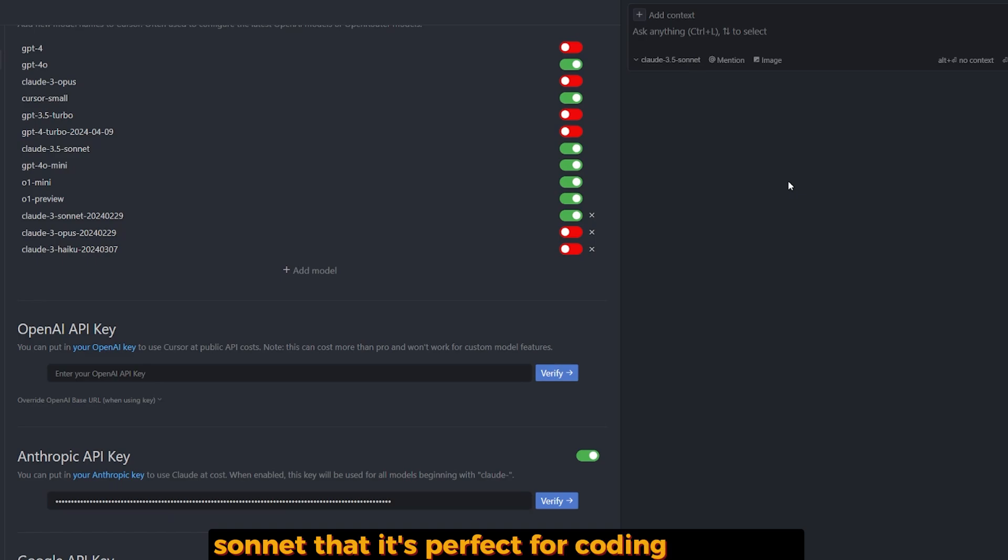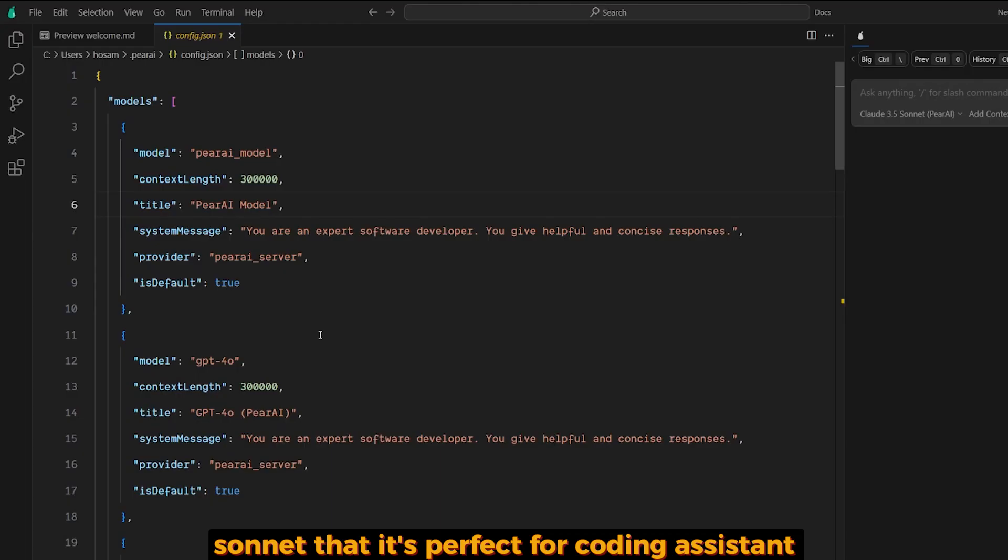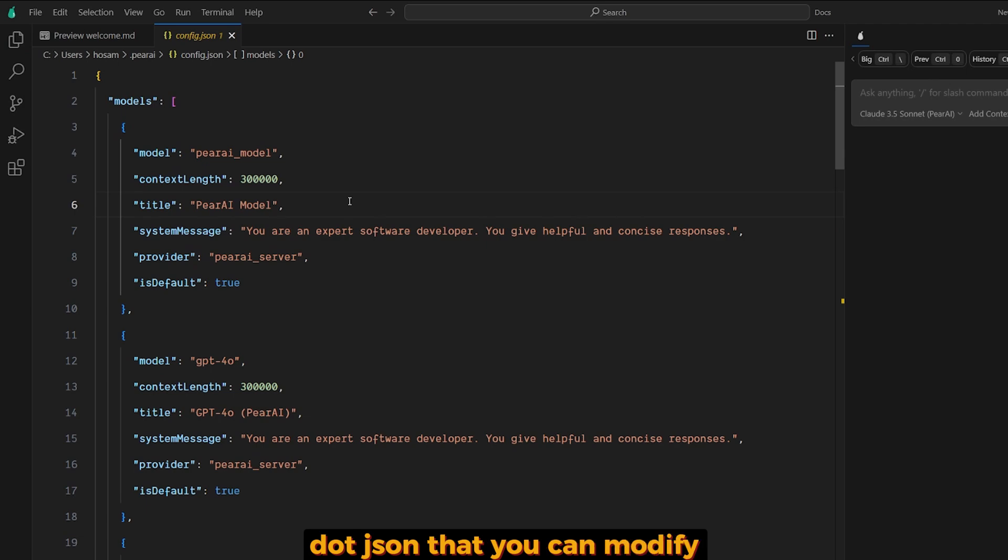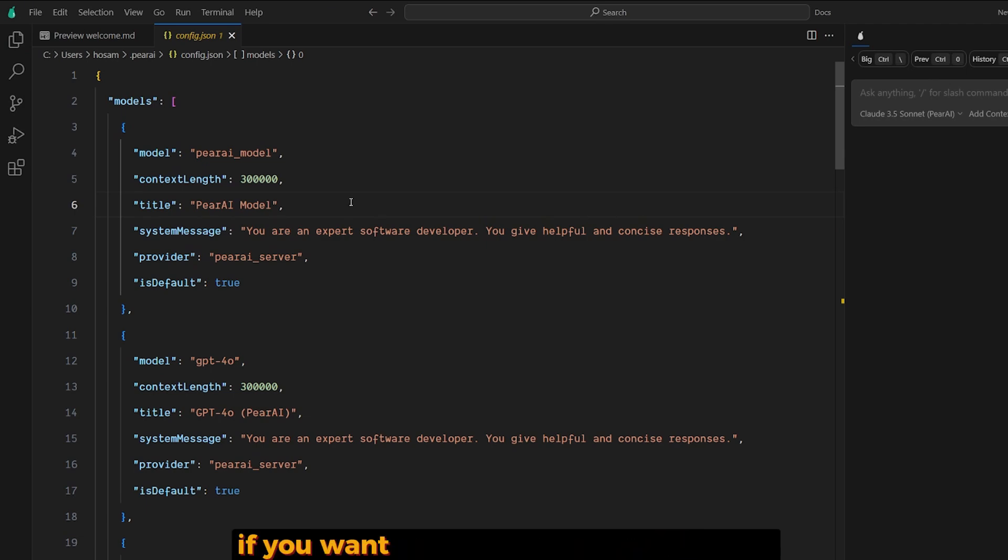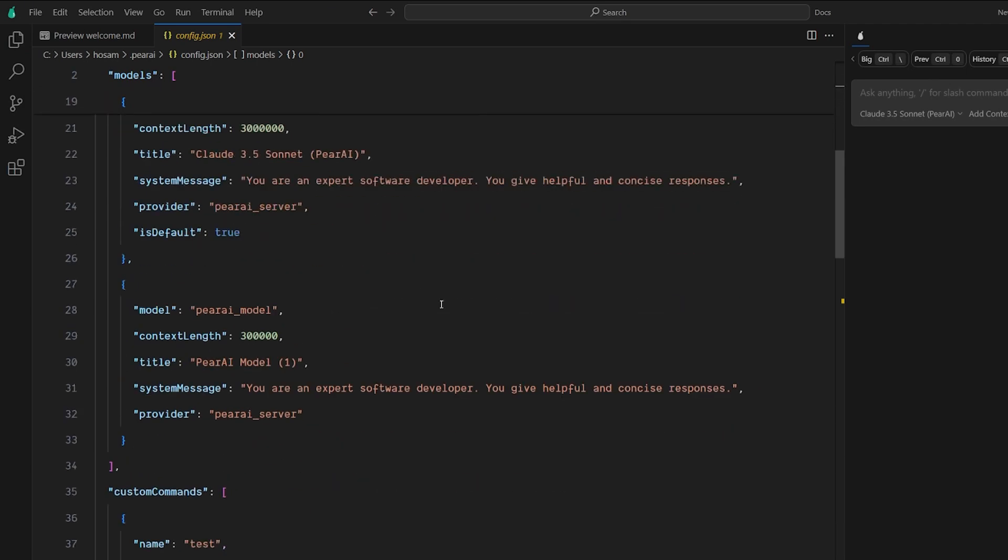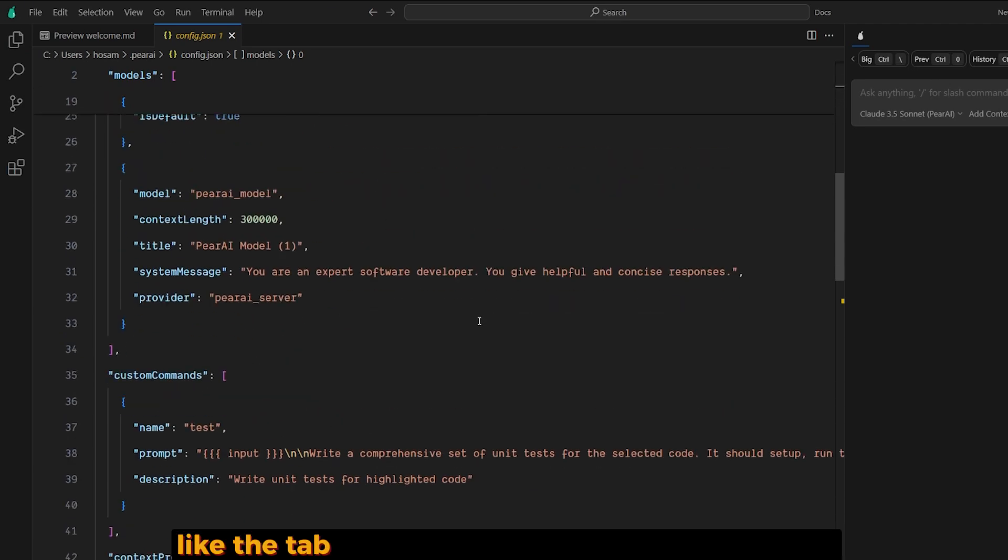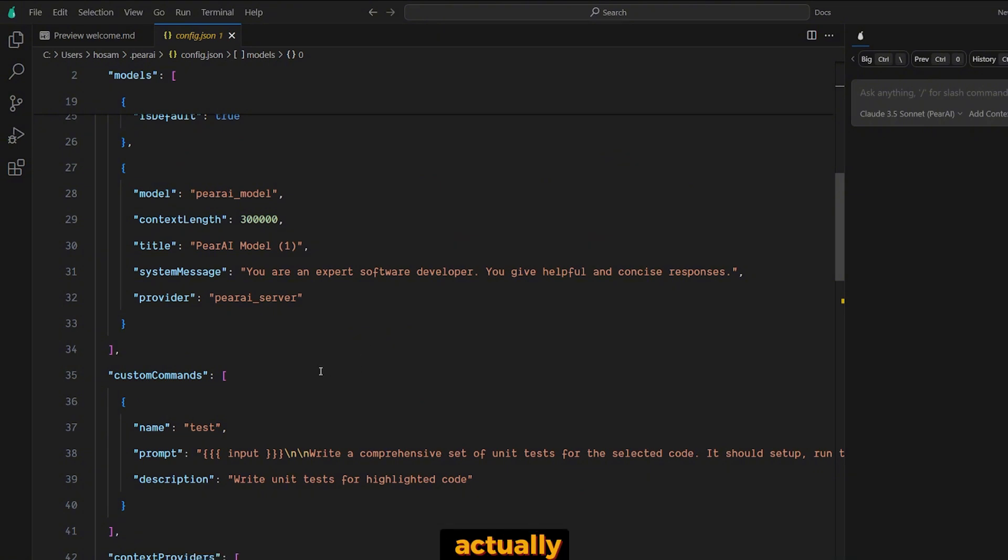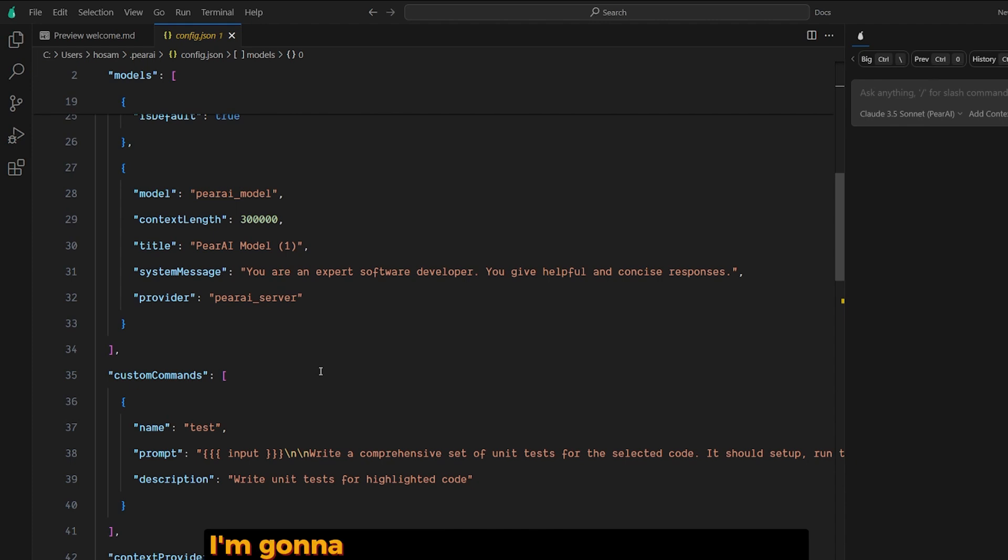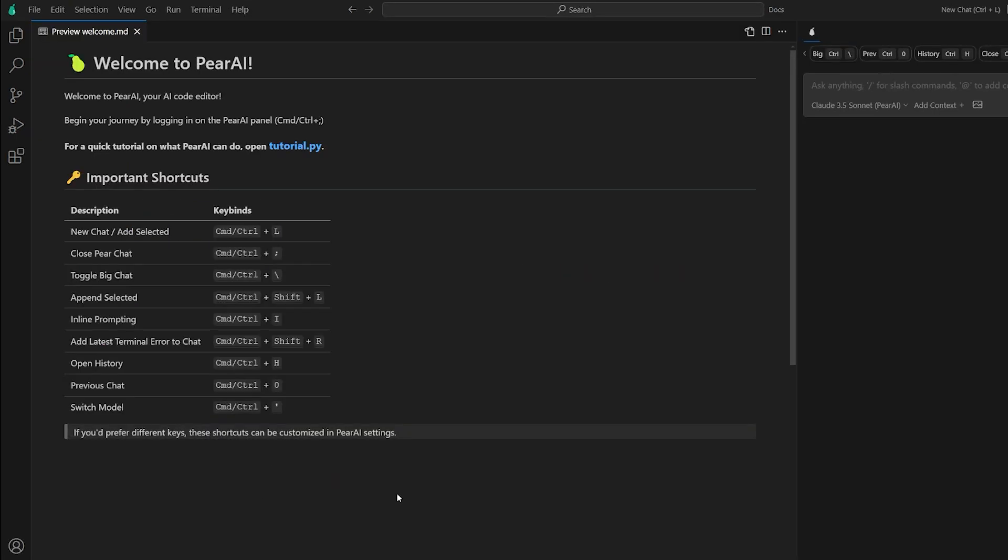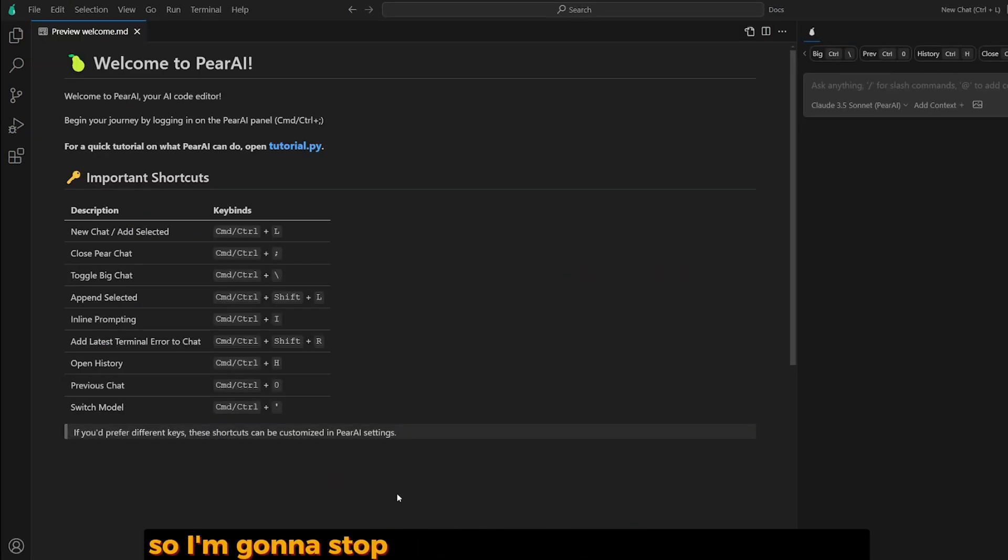I also noticed there's a configuration.json that you can modify if you want to add something, like the tab autocomplete option. It's provided in the documentation - I'm going to leave a link for it in the description if you want to add it.